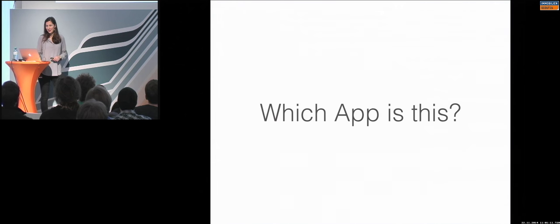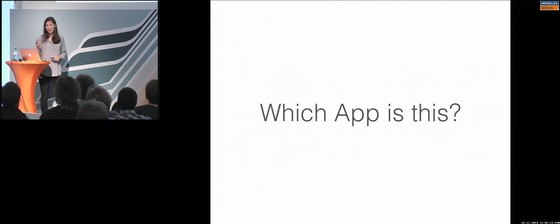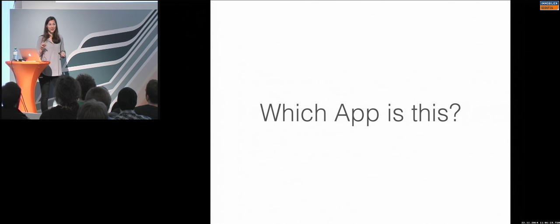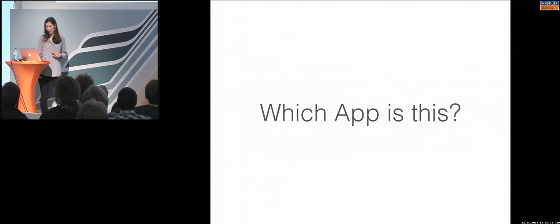As a start, let's play a game. I will show you three mobile applications without any name, and I would like you to guess which application it is. Ready?